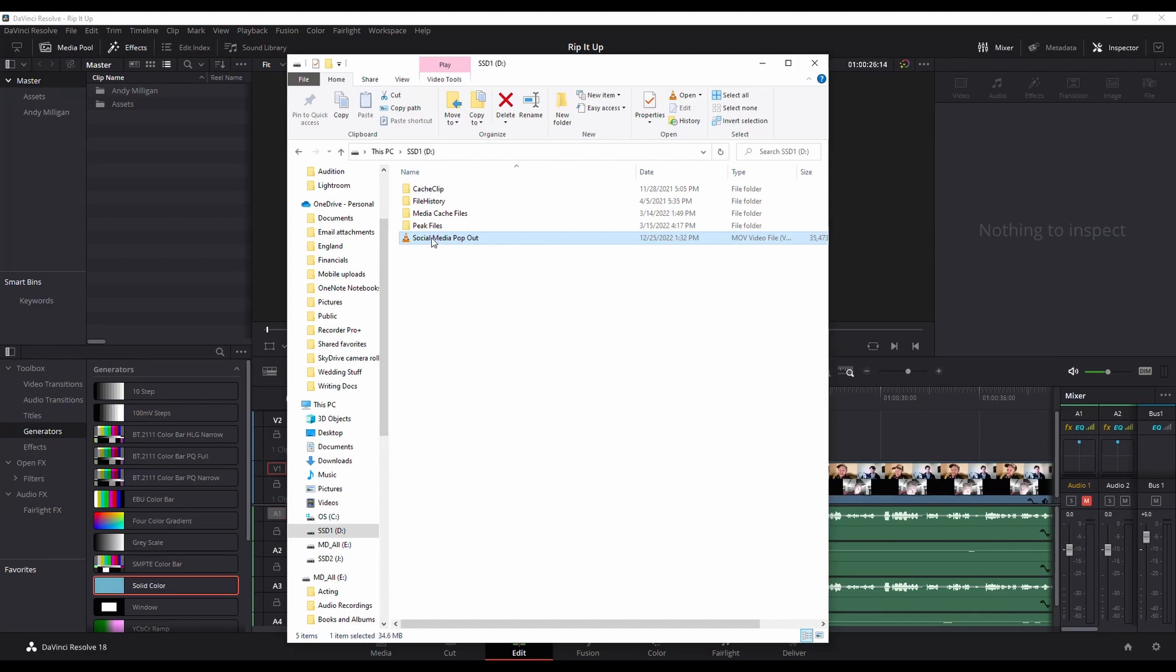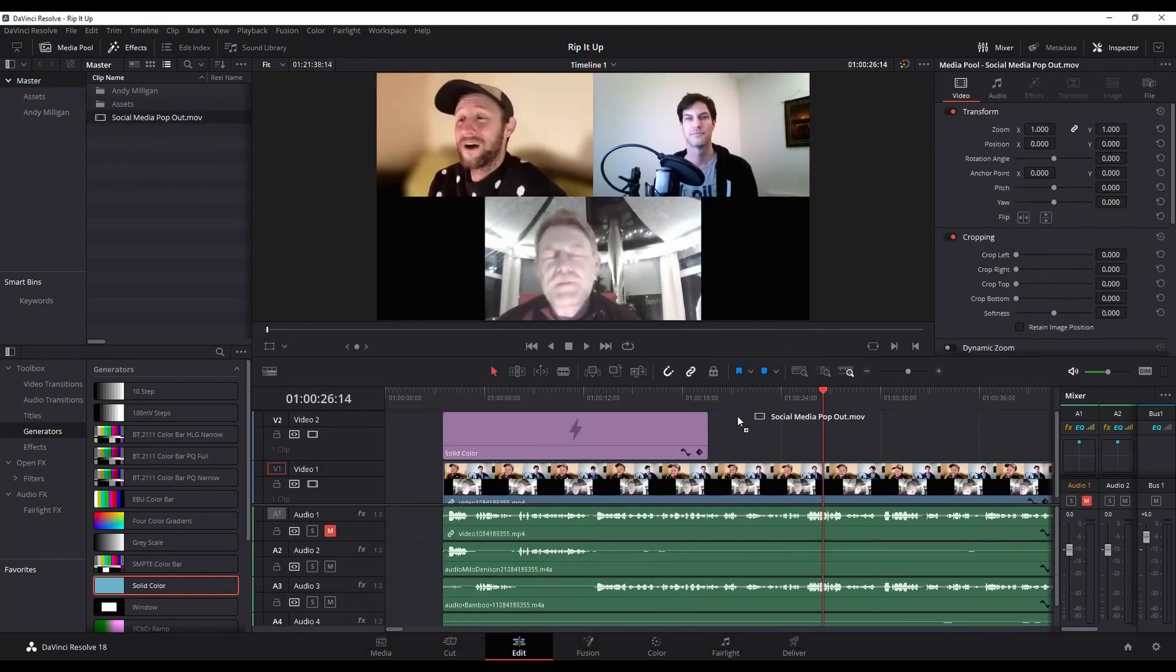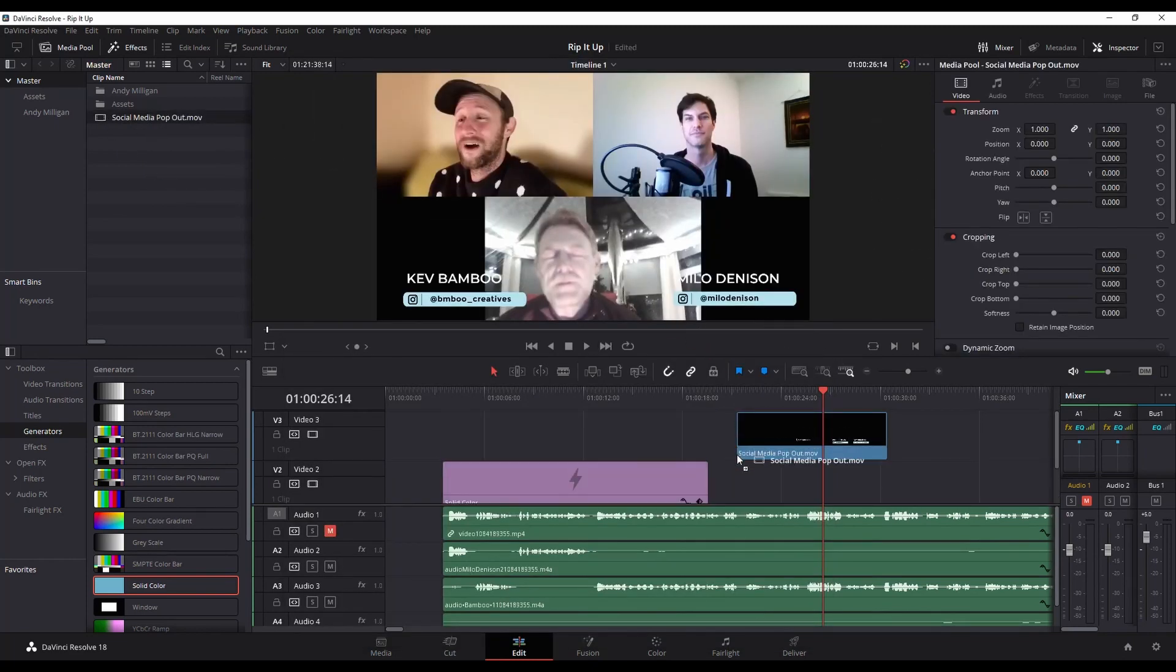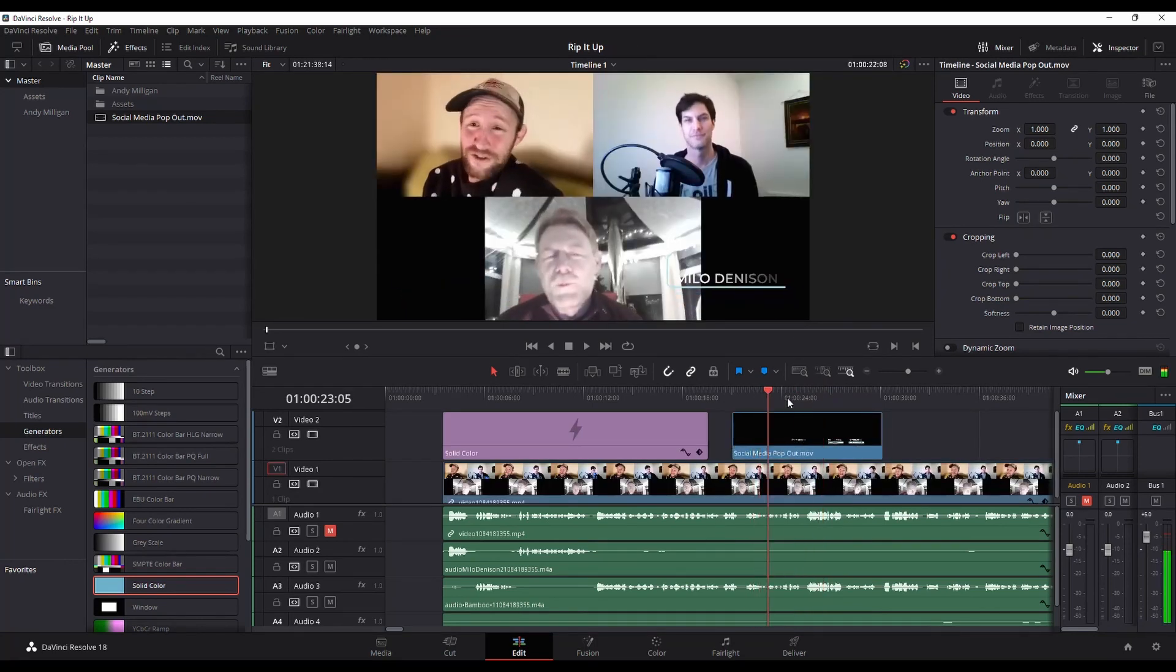OK, so now I'm going to drag and drop that into my project in DaVinci Resolve that I'm working with. And notice what happens when I add it to the timeline now. See, we just get those social media popouts.